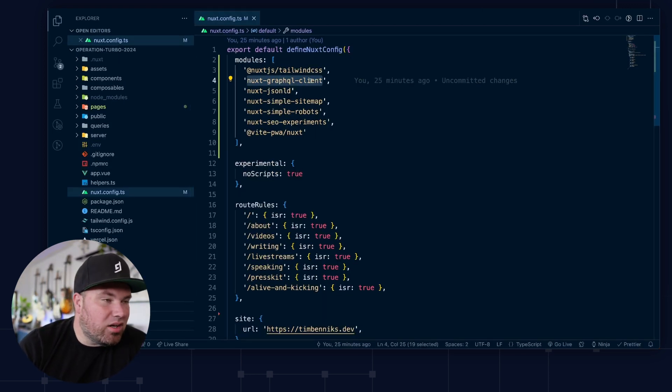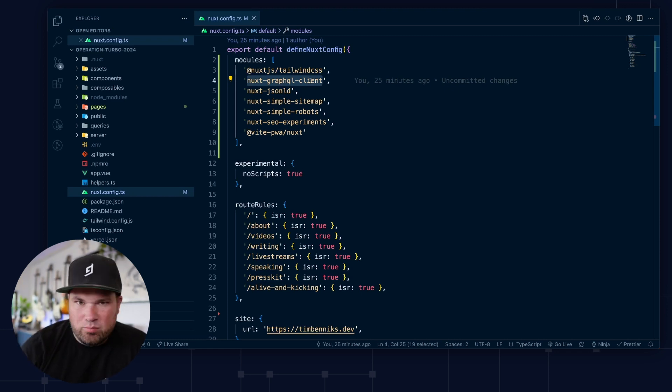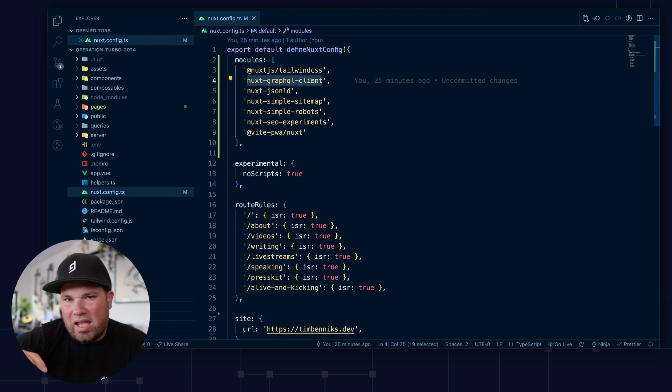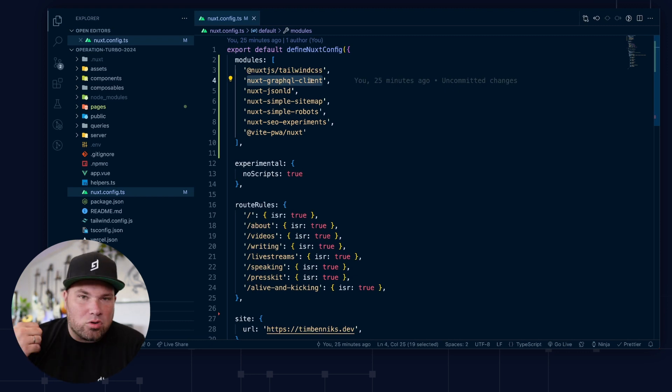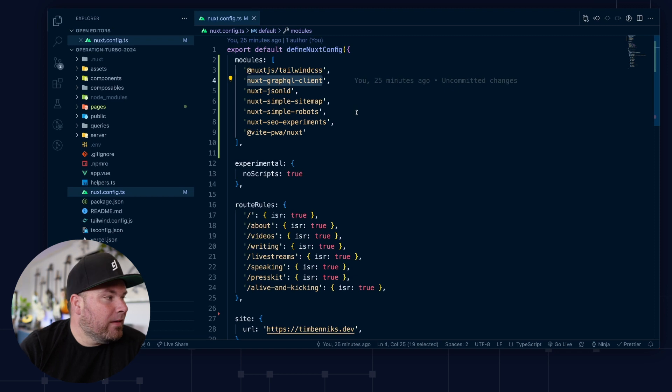And this does a whole bunch of lovely code generation magic, TypeScript magic. There's not that much you have to now add yourself for GraphQL to just work out of the box. This is really an excellent module.